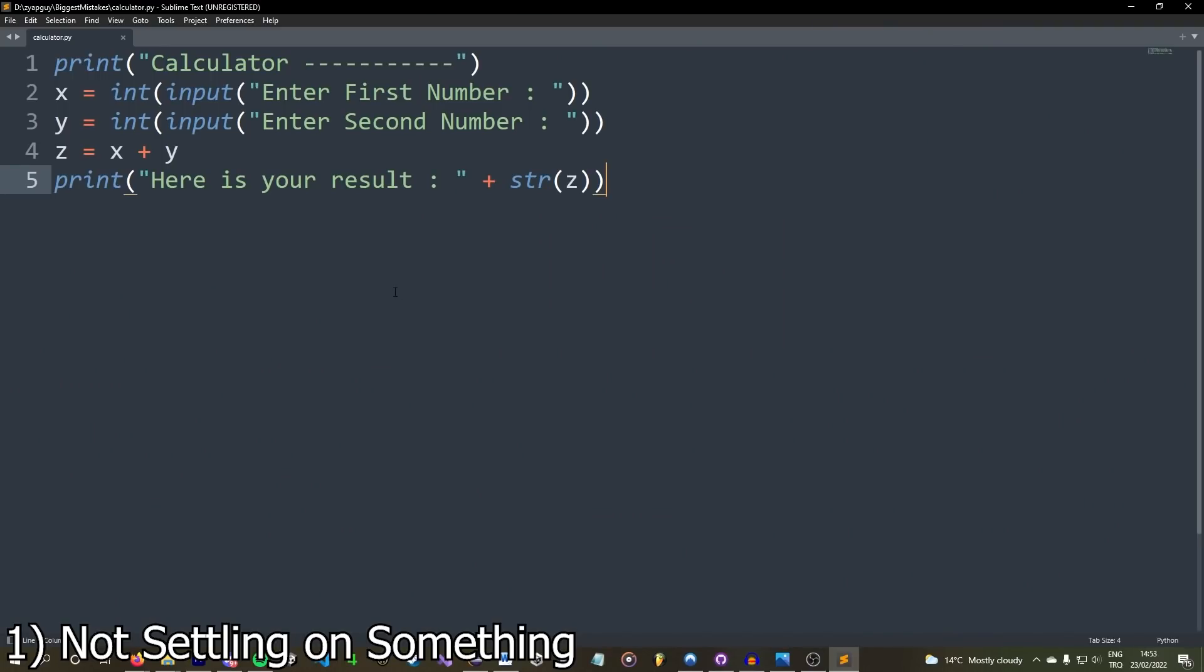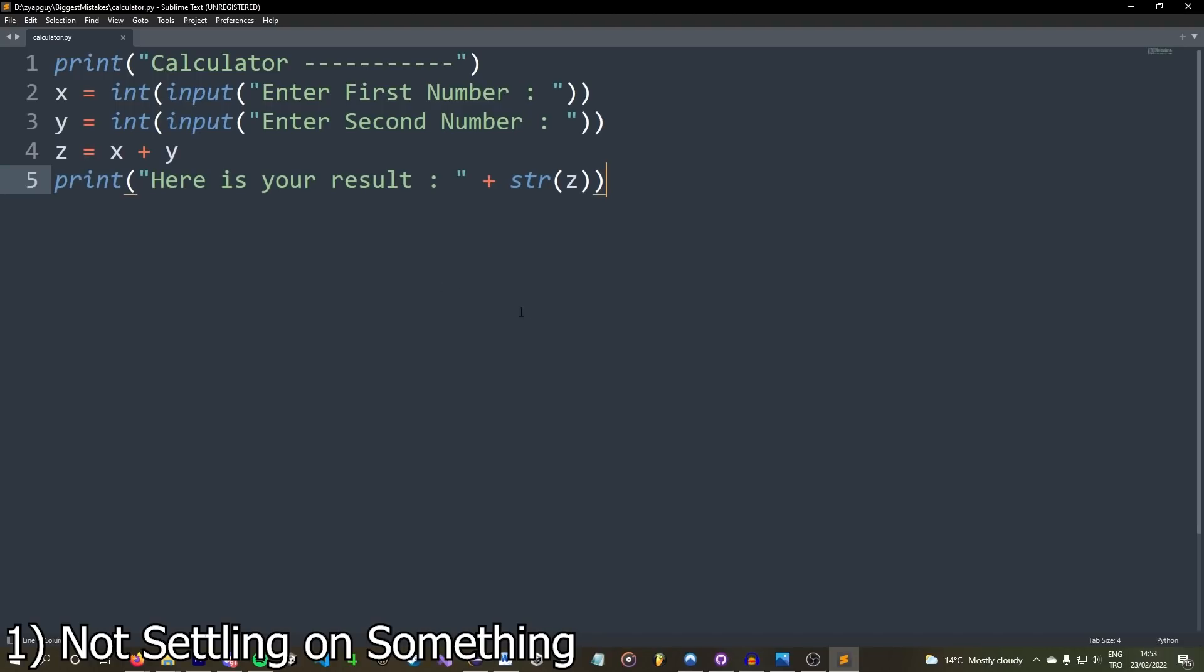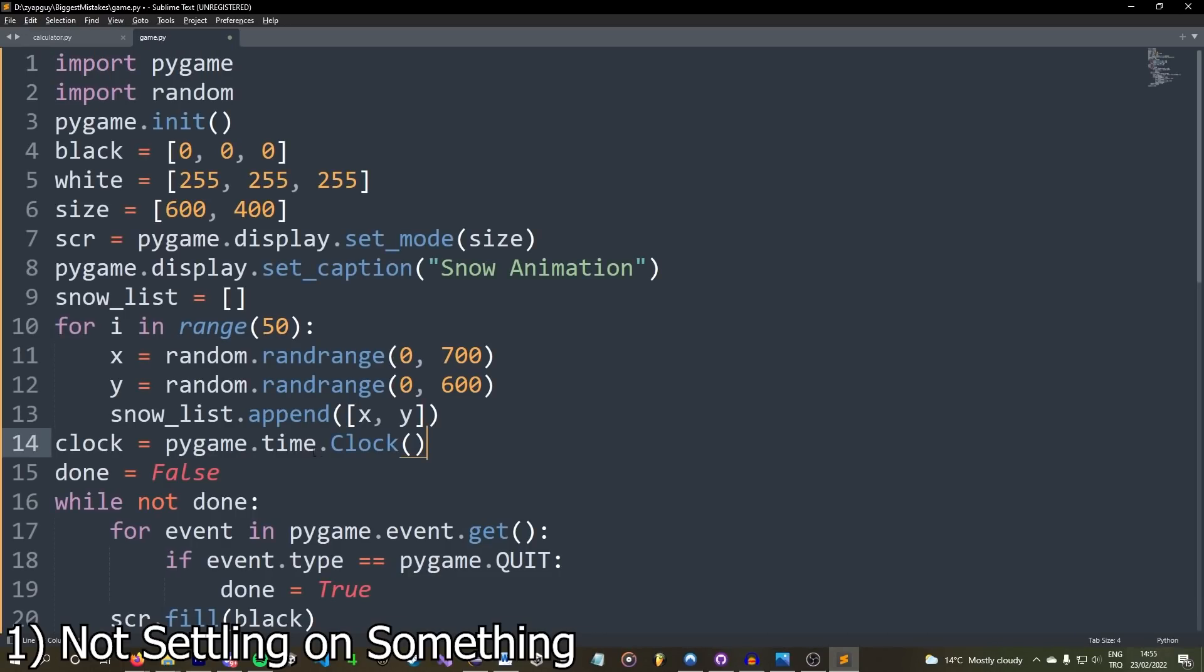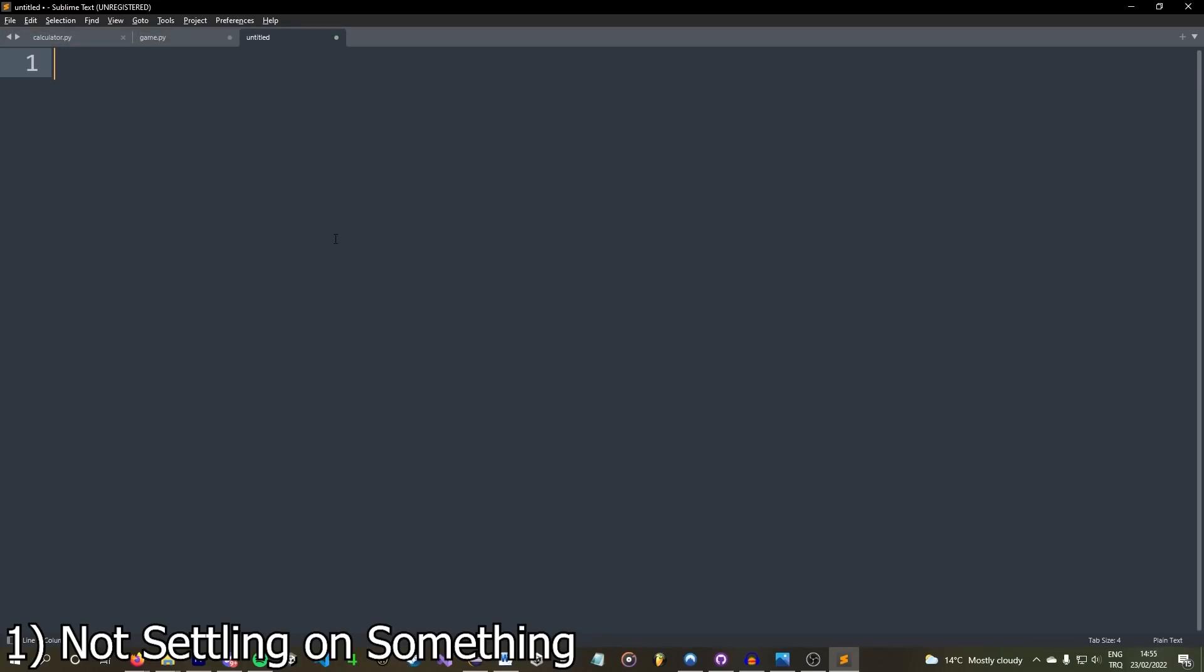Hmm, I've been working on this Python calculator for the past like two hours, but I don't know. I think I want to make graphics now. Yes, yes, I will make graphics. I will make the best graphics. Well, I don't think Python is the way to do this. Maybe I should use Rust with Bevy.